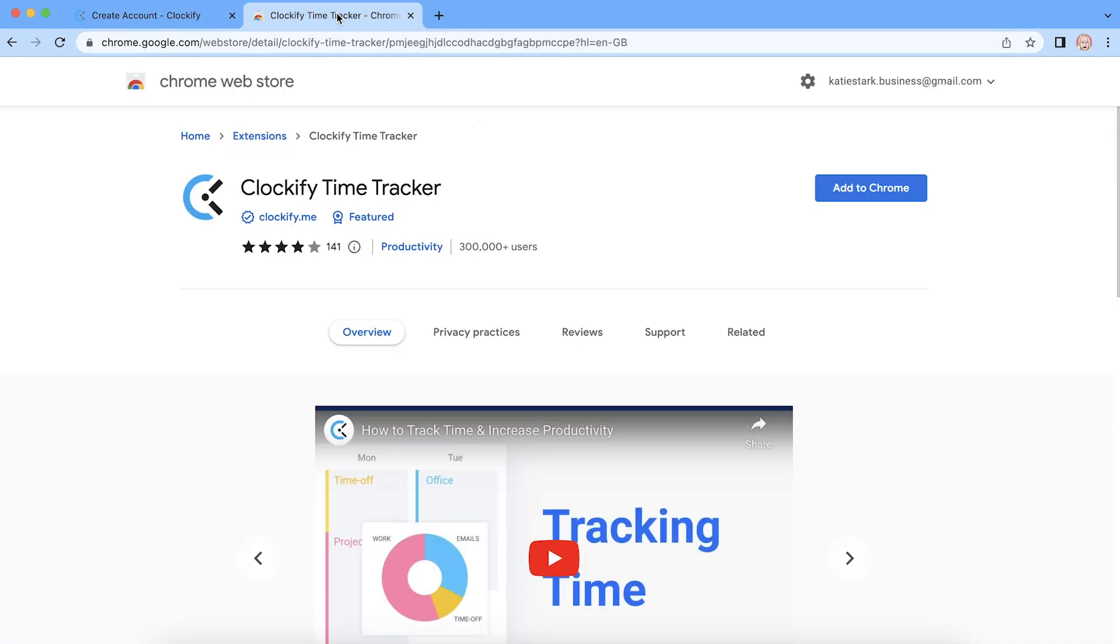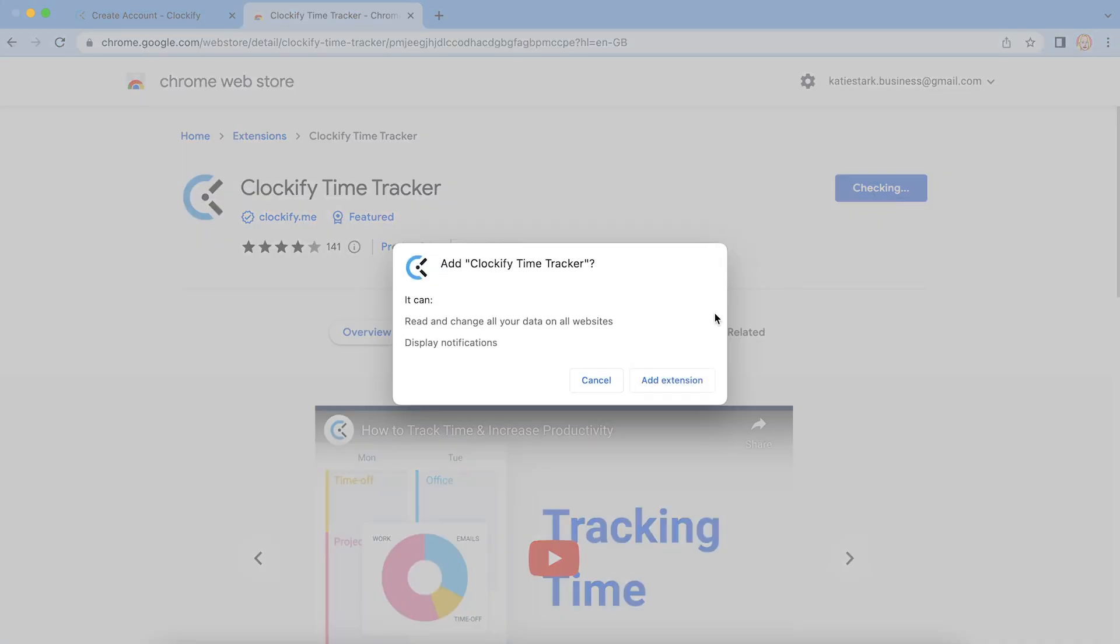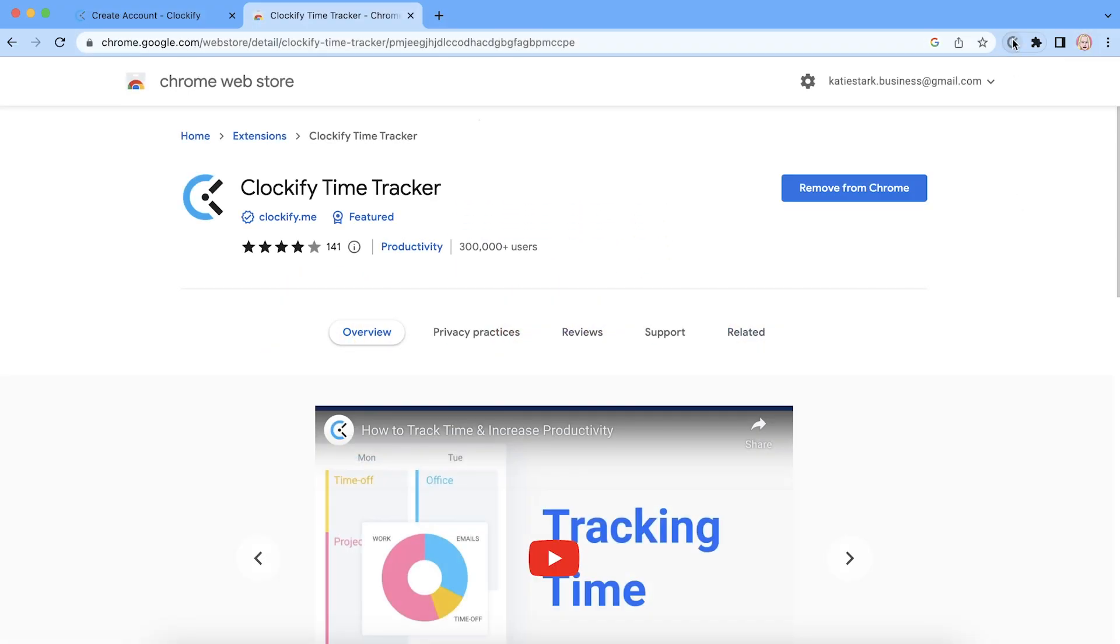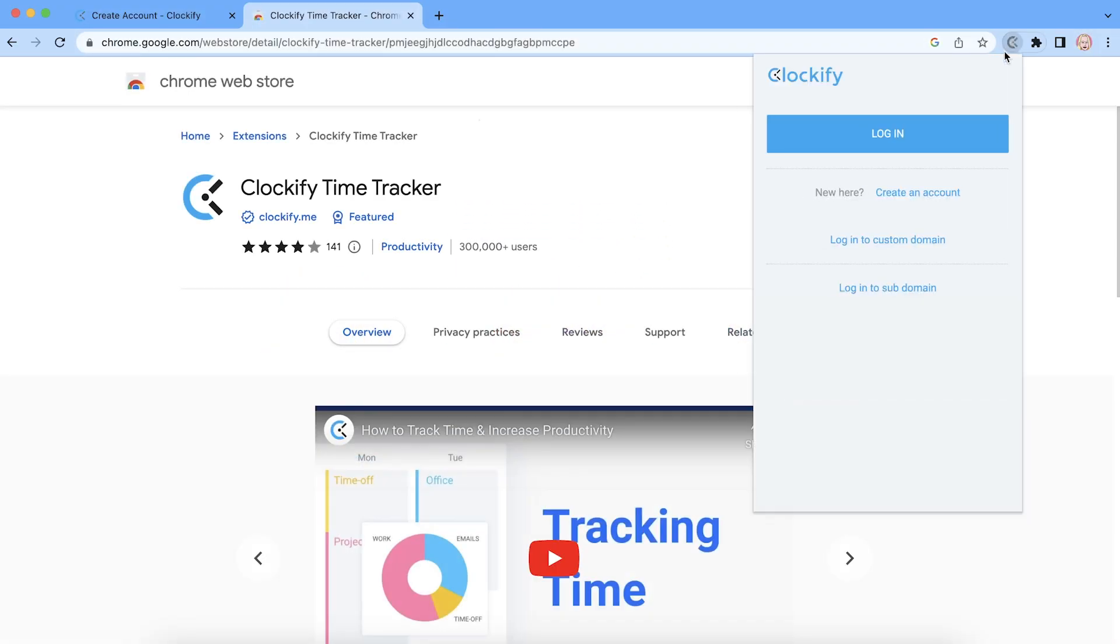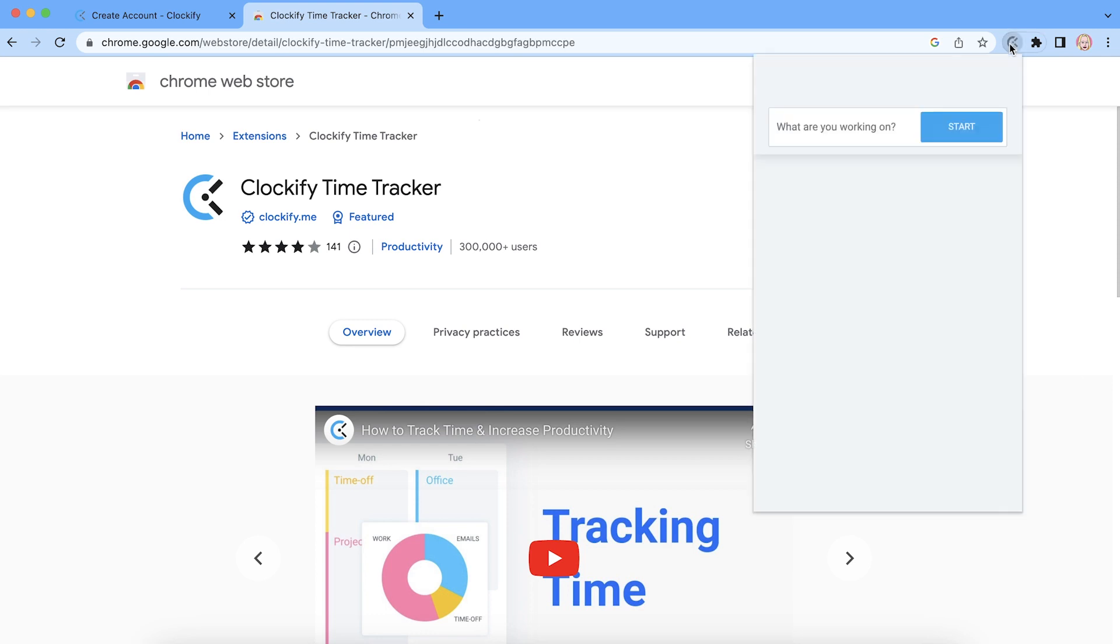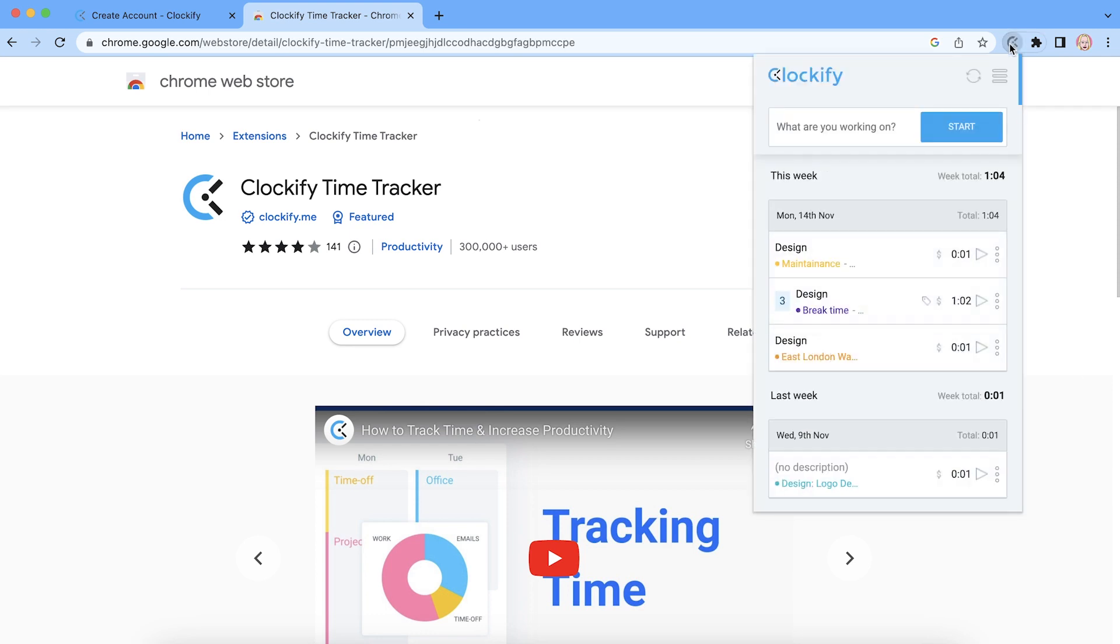Next, go to Chrome Web Store and install the Clockify extension, which is also available for Firefox and Edge. Now Chrome will recognize that you're already logged in on the website, and your account will automatically be ready for tracking.